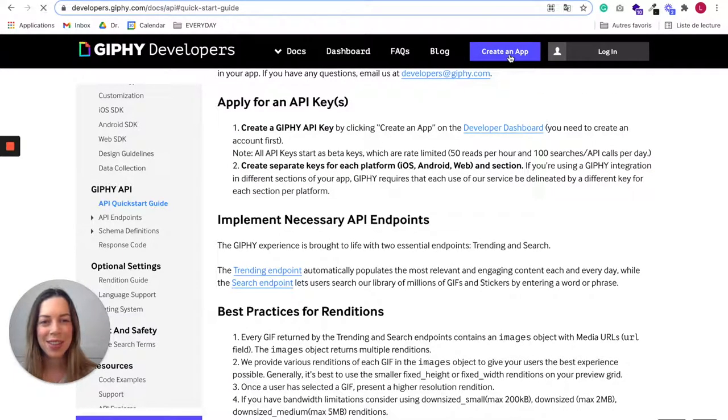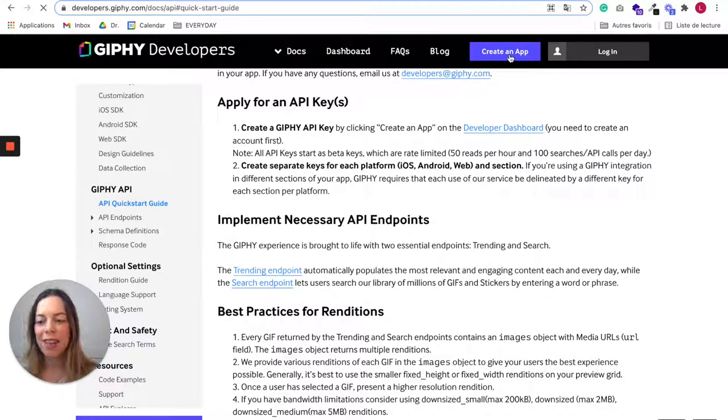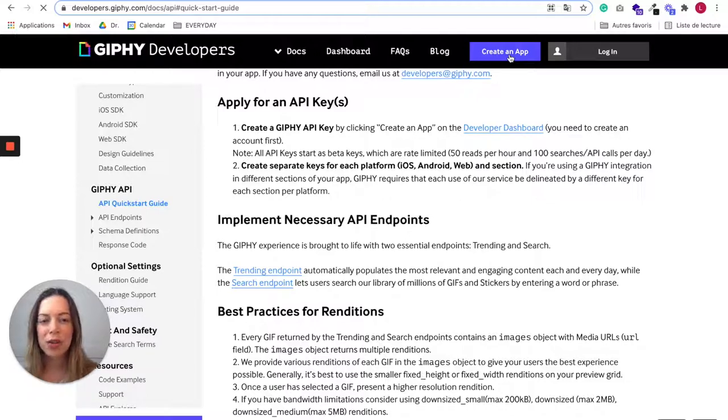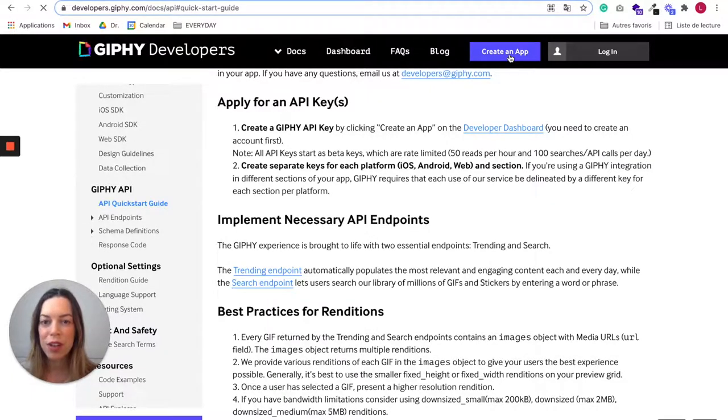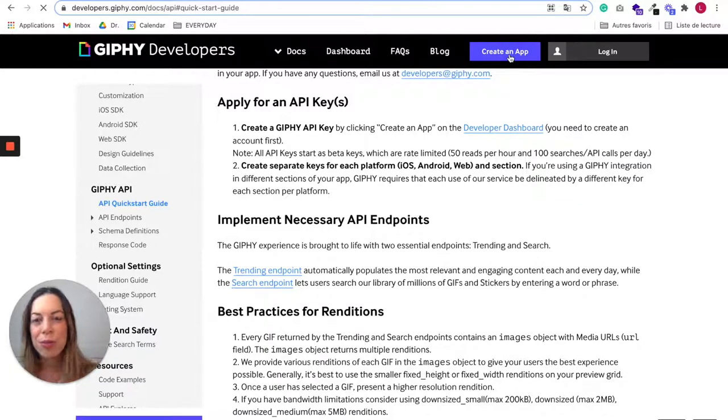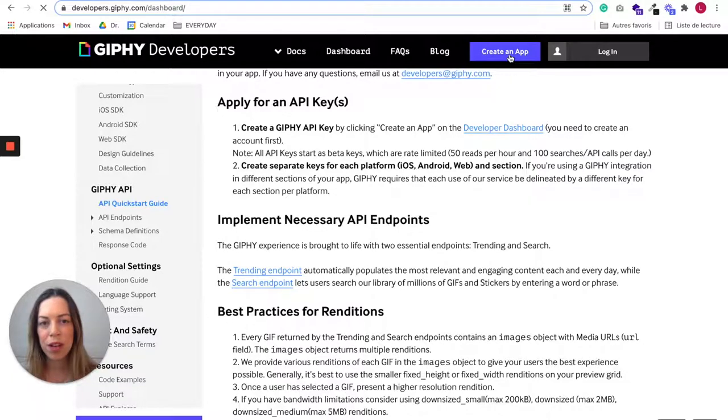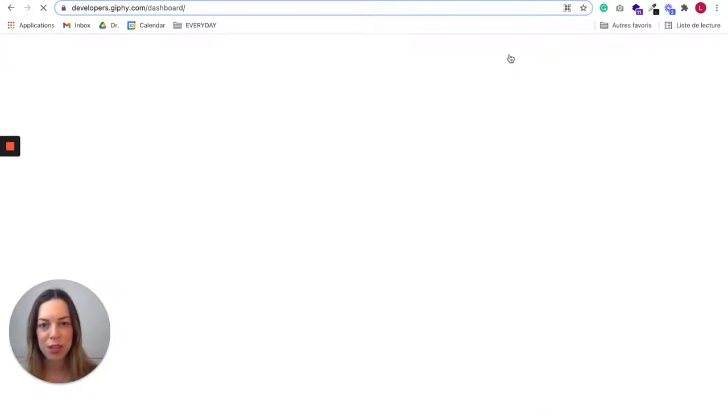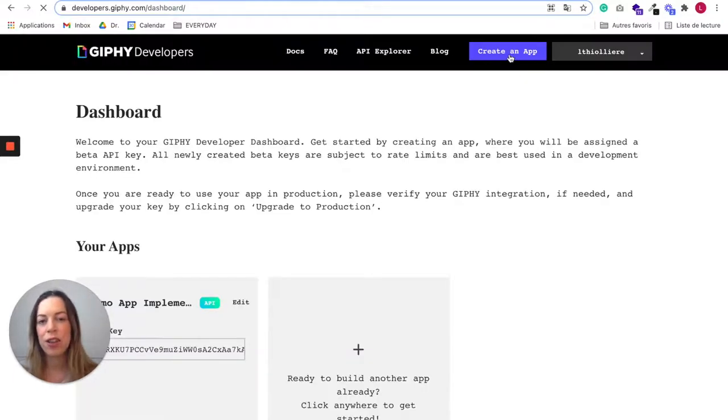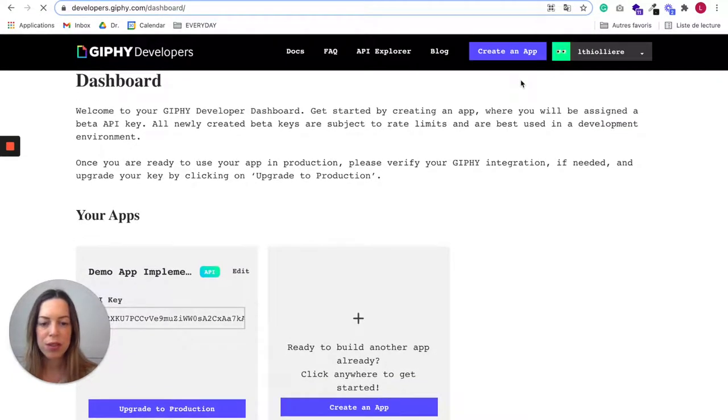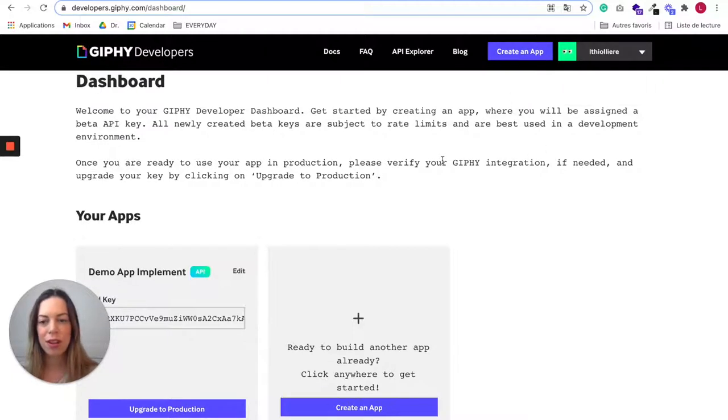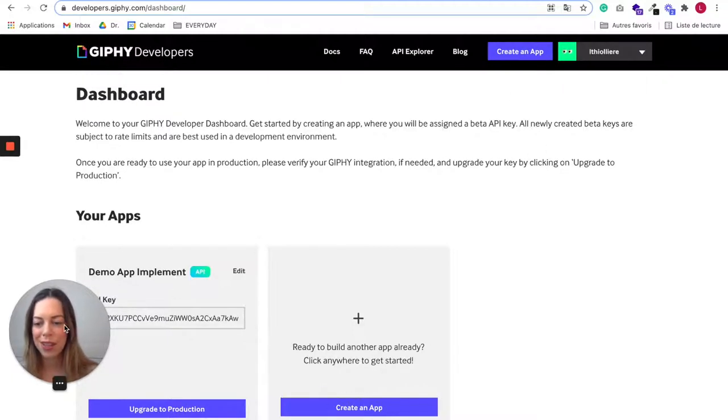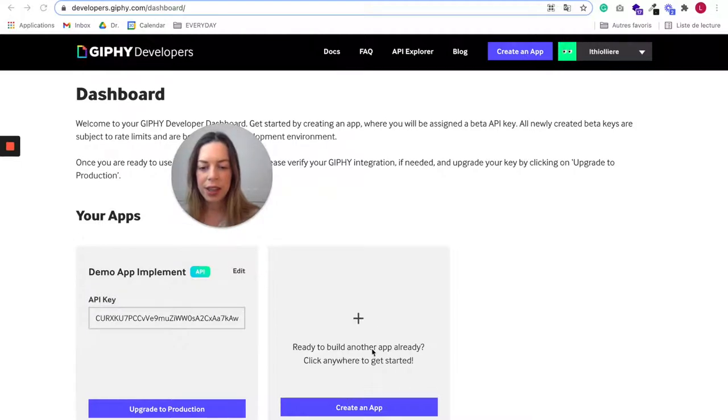Let's click on create an app. Creating an app will allow you to get basically something like an ID and a password that you are going to input in Bubble, and it means that you are allowed to use this information. It's a bit like a password. I already created an account, but if you did not yet, you can just create an account and then create an app. It's really easy.